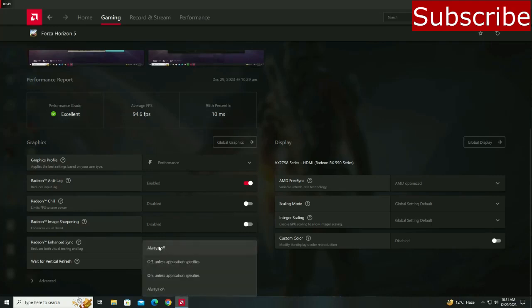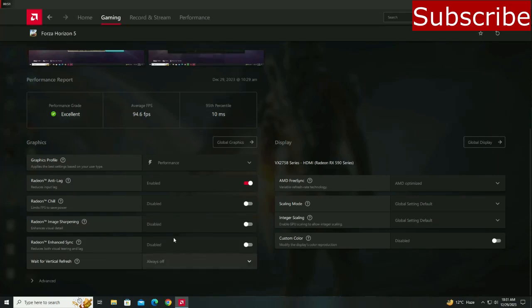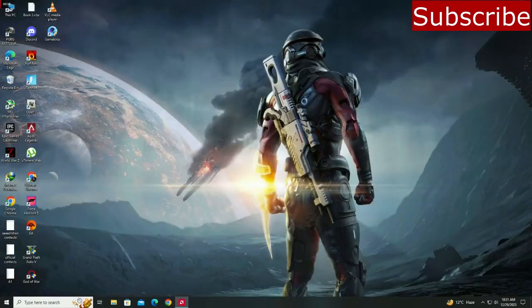After that, you do not have to change any in-game settings. You can now open the game, and you will see that you are getting much better FPS now.